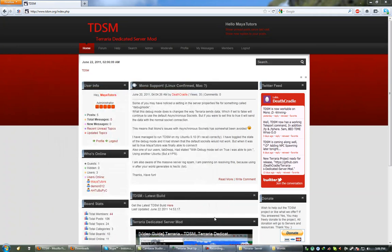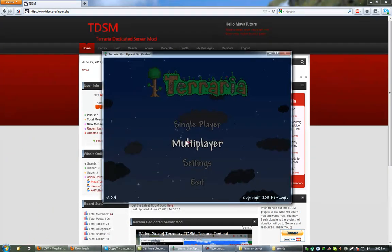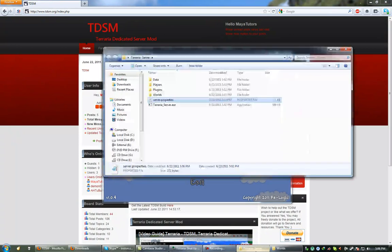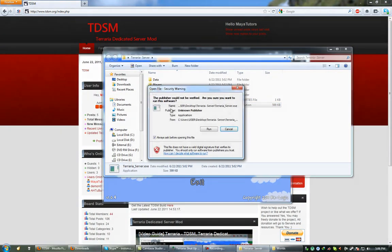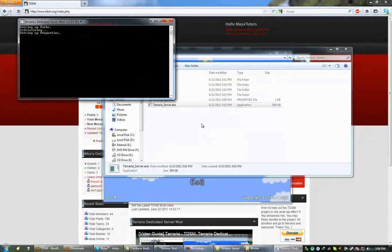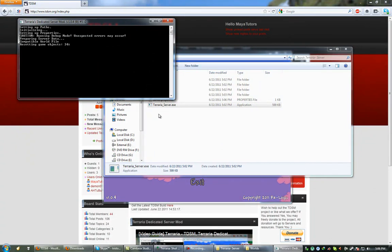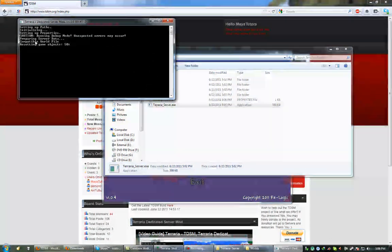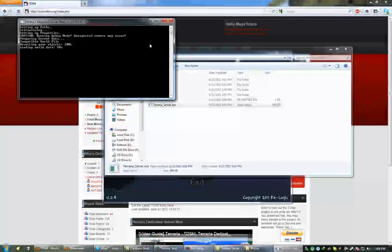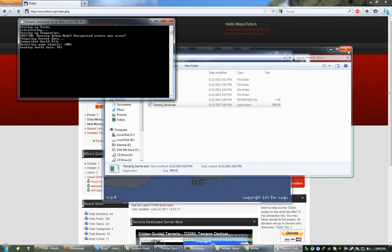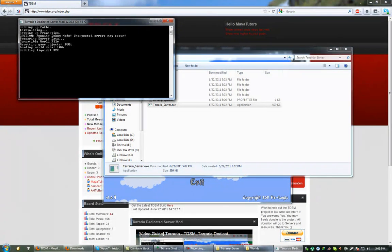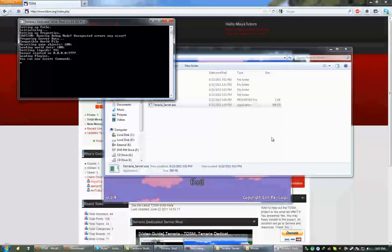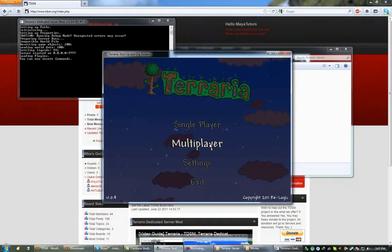So just save that, and then close it. And then we're going to want to go into Terraria, but before we go into Terraria we're actually going to want to start the server. Alright, so we get a little message saying running debug mode. Unexpected errors may occur, because this still is a work in progress. However, it's stable at the moment. At least from what Death Cradle has told me. Alright, so the server has started.